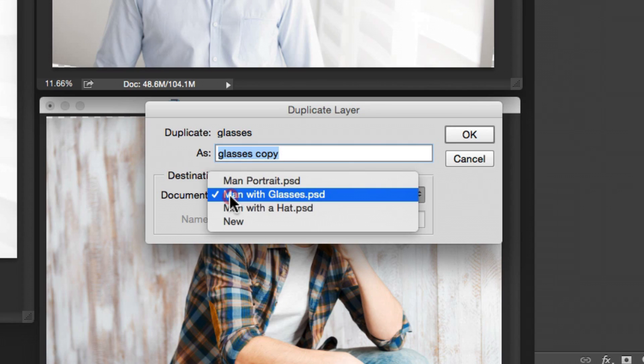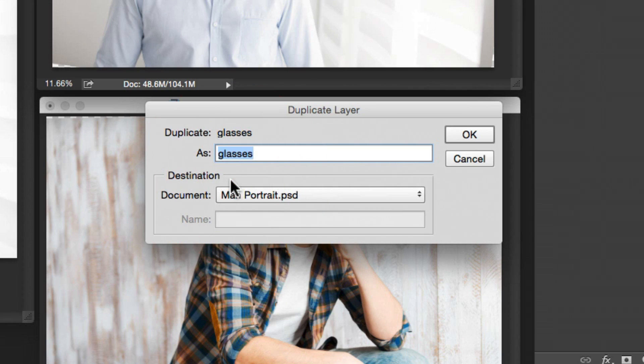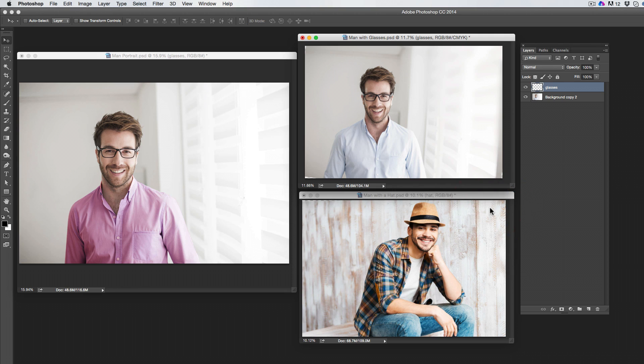When the dialog pops up, change the destination document from your existing document to your target document.